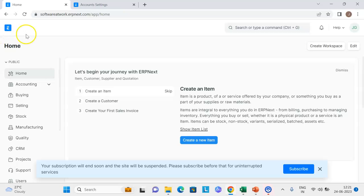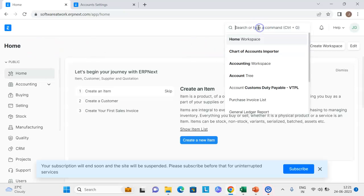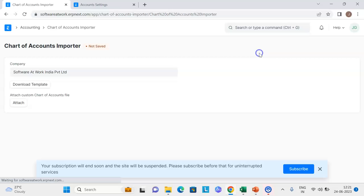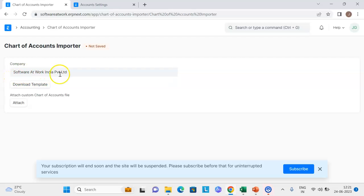Once you log in to ERPNext you will be directly navigated to the home page section. To go to the chart of accounts option, you can go from the awesome toolbar or from the global search toolbar and just type there the chart of accounts data importer tool. Once you do that, you will get the option to select the company for which you want to do the chart of accounts creation or update the existing chart of accounts.